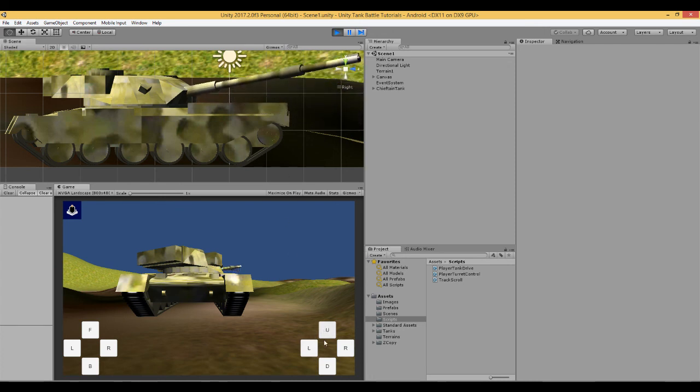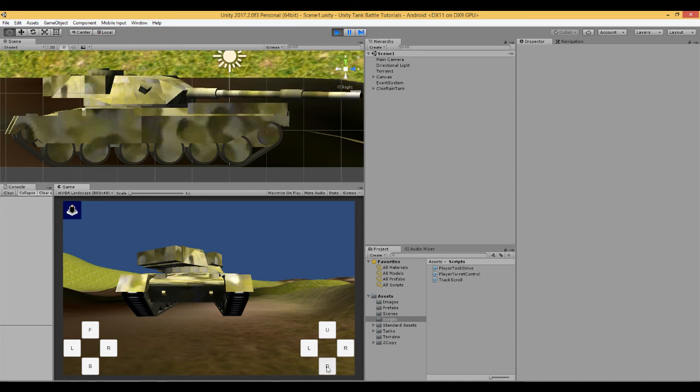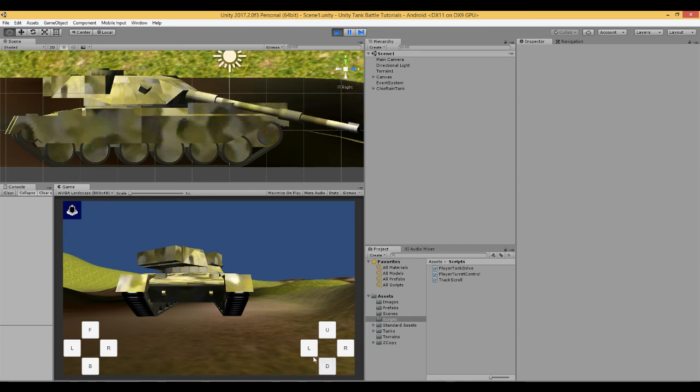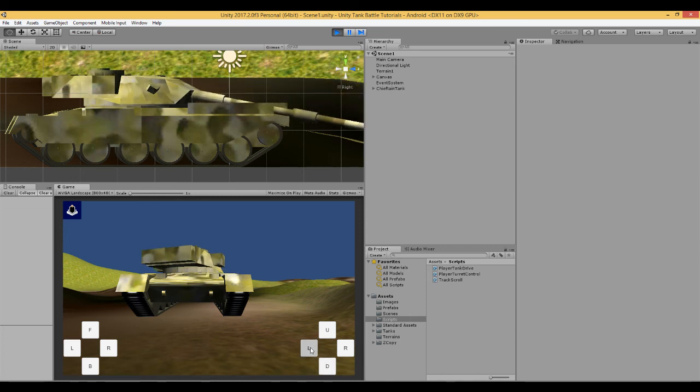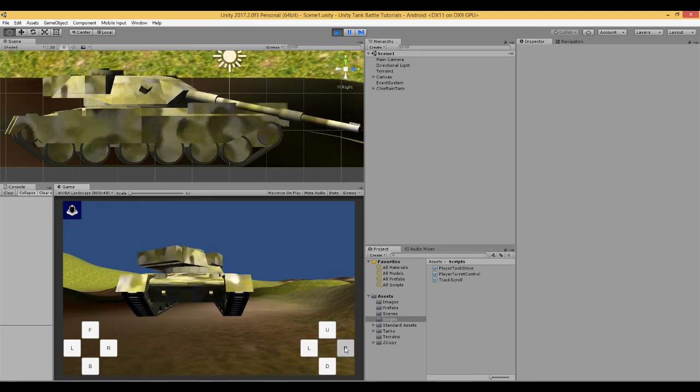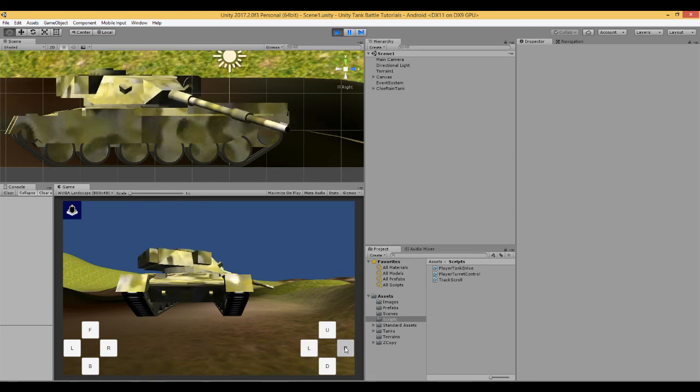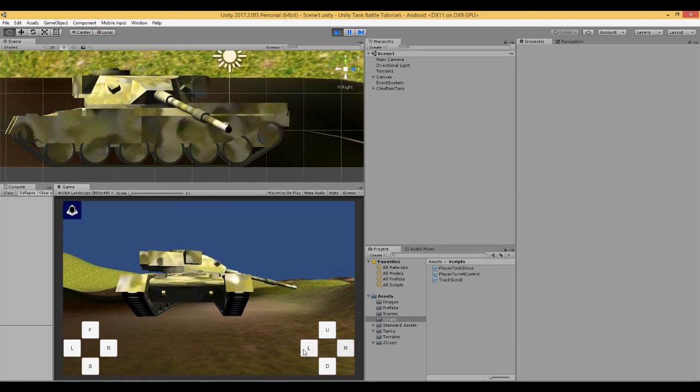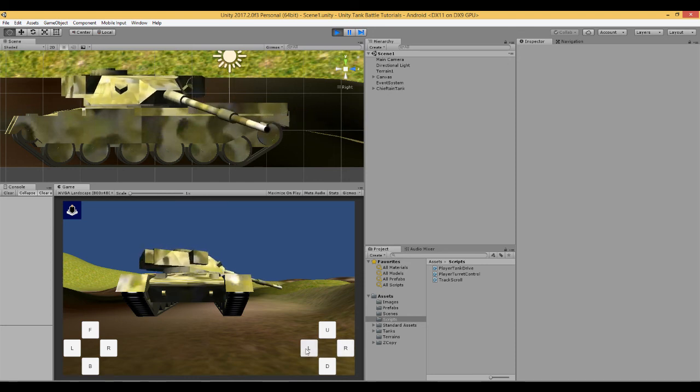I'm going to show how to stop this barrel from going through the rear section of this tank or whichever tank you're using.